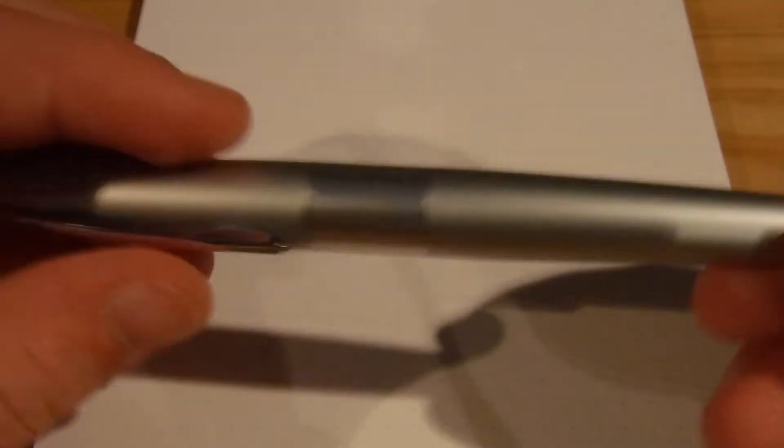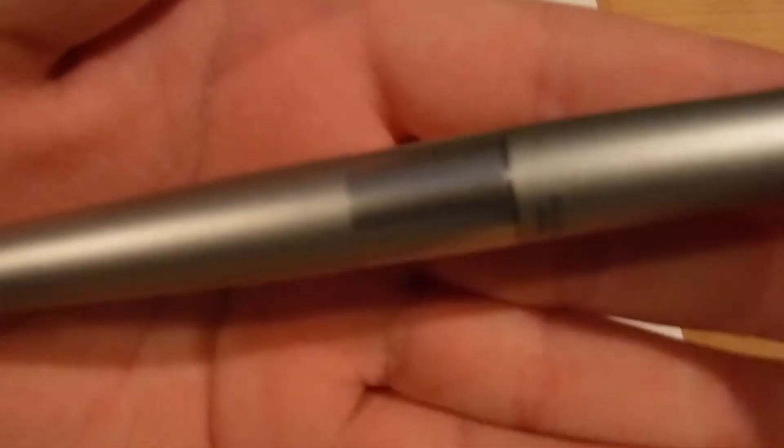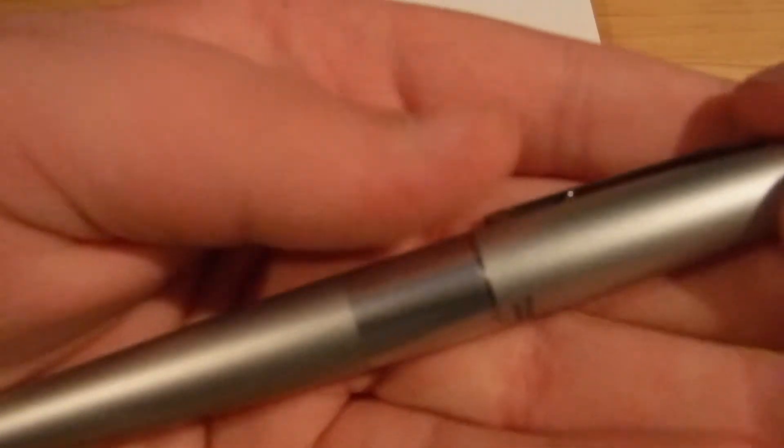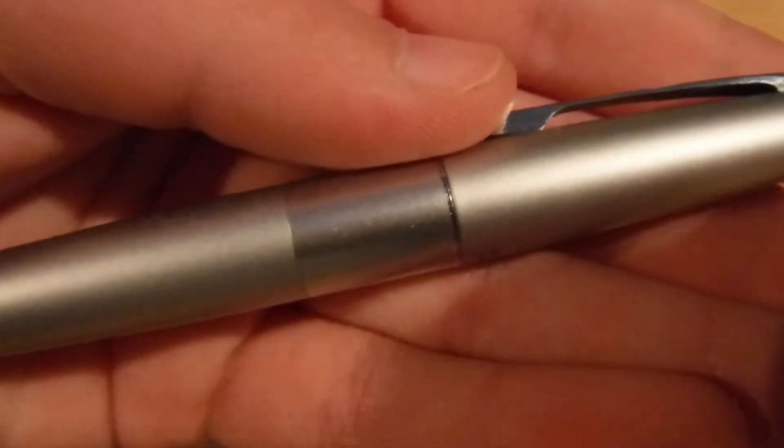This is Pilot Japan on the cap. It's a nice sleek long design. Here, let me zoom out a little bit so you can see. I have a Rhodia Dat Pad here that I'm using. There we go, it's a nice close up shot by Pilot Japan.